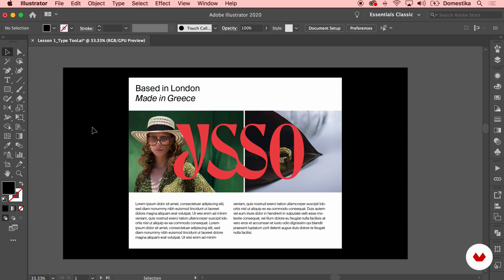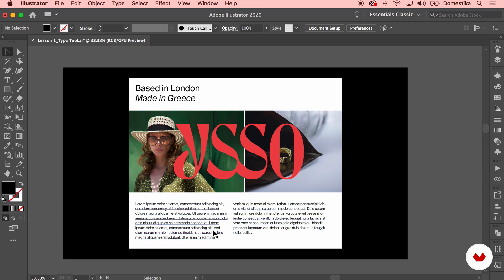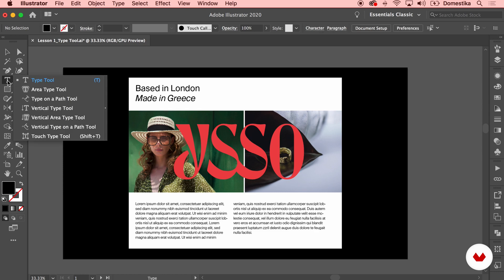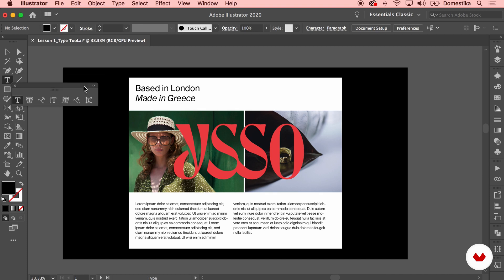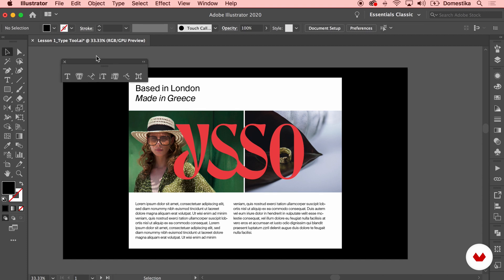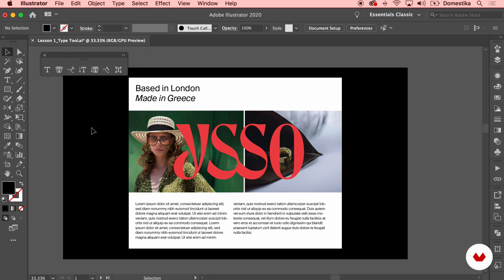So there are two ways to use the type tool: one is just clicking anywhere and typing in a straight line and pressing enter to change a line. Or the other is click and drag to create a rectangle which is gonna be automatically filled in with some copy. But under the type tool if you click and hold you see you have some further options. I'm gonna release my click over this arrow here so I can grab the panel with the different type tool options.